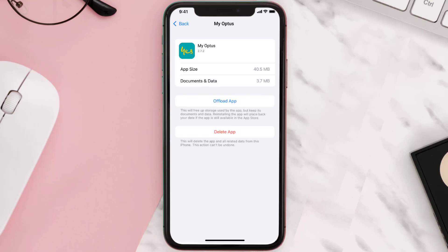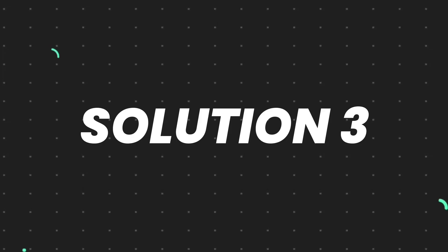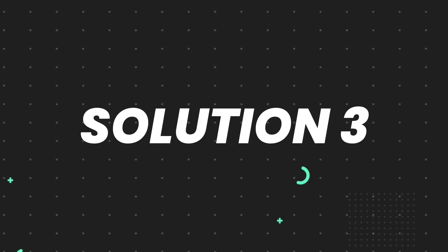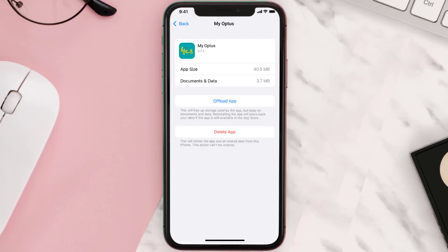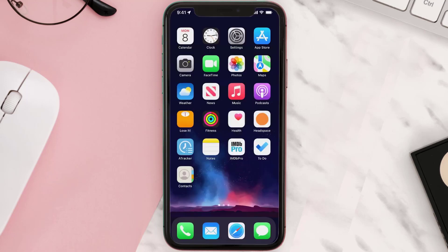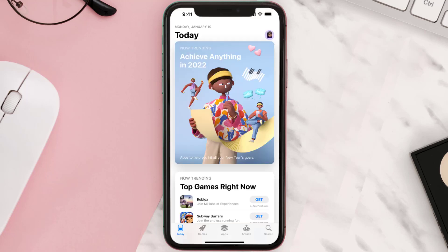This should fix the issue, but if it doesn't, then you need to completely reinstall the app. Follow the on-screen instructions to navigate all the way to the app page. Once you're on this screen, tap on Delete App to uninstall the app from your device.